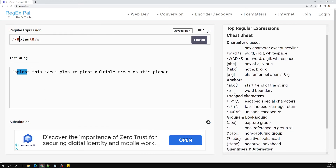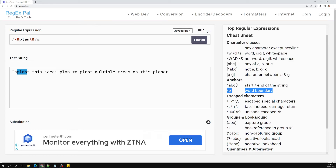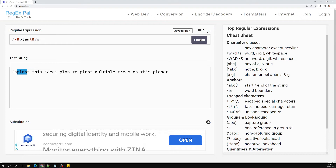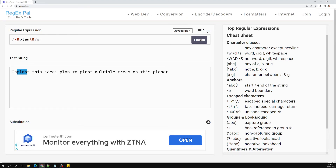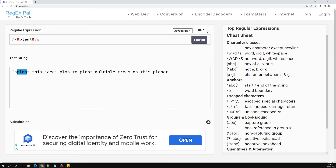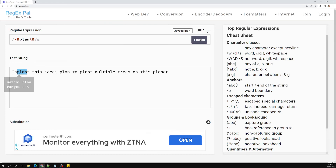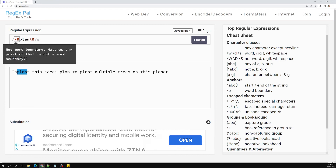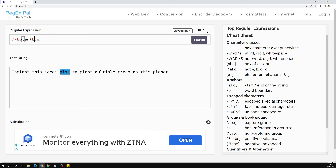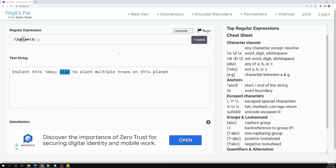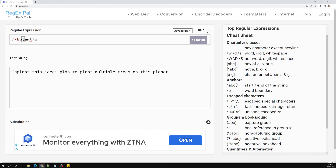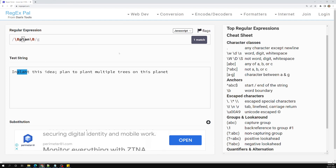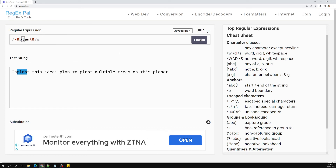To summarize: \b means word boundary — the pattern must have non-word characters on the specified sides, matching the exact word. \B means non-word boundary — word characters must be present as the boundary, so it matches 'plan' as part of a larger word. The word characters involved are a-z, A-Z, 0-9, and underscore.